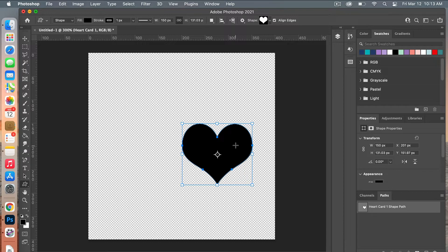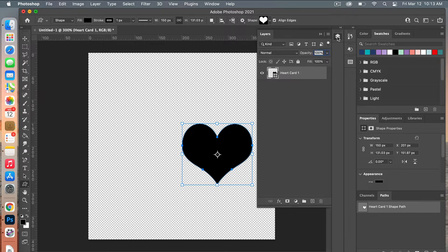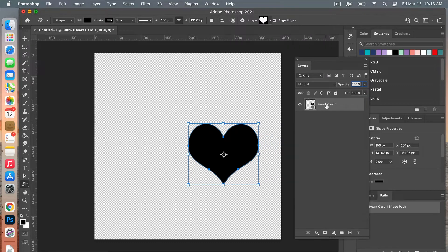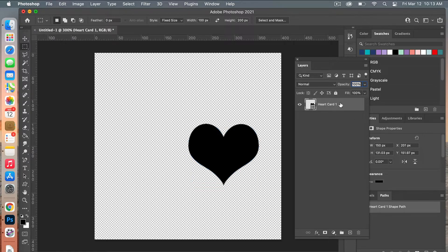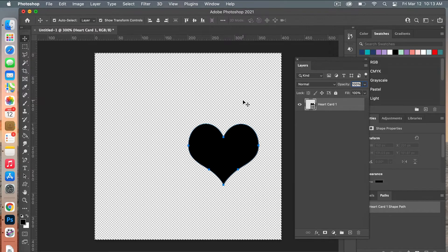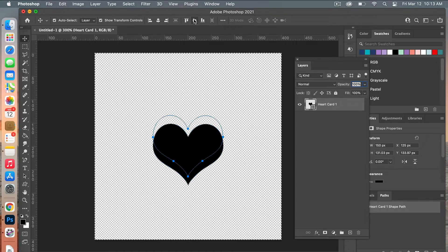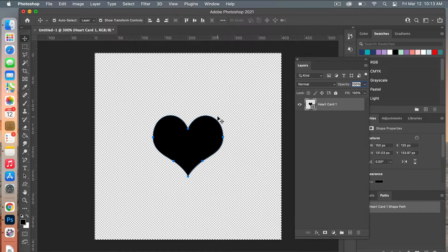We are going to center it in the middle. I'll pull up my layers panel, make sure the layer is selected, click M for the Marquee tool, then Command A to select everything — you'll notice the whole canvas gets selected. Then press V for the Move tool and use Horizontal Align Center and align it vertically as well. I like to do it this way because it makes Photoshop do the work of ensuring it's perfectly aligned in the center.